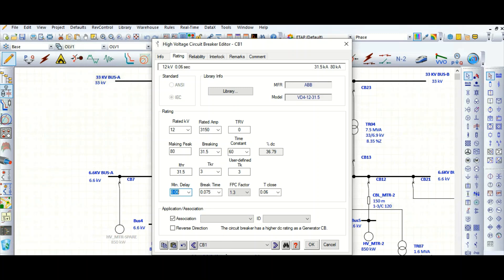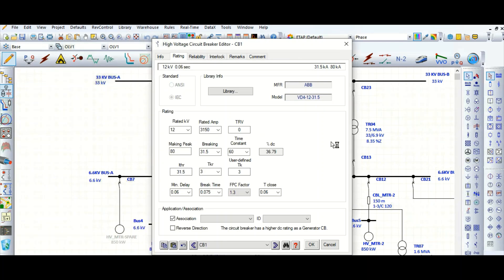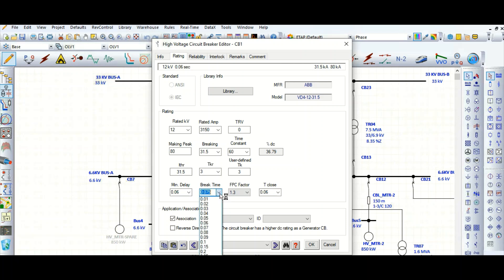Let's explain why this happens. During fault conditions, the first half cycle shows the peak asymmetrical value — the dotted line in between is the DC component. Because of this, the first few cycles, particularly the first half cycle, have a large asymmetrical peak value. The DC component decays over time, so when you provide more delay before the circuit breaker operates, the percentage DC component is lower. Here is the break time — you can select from the drop-down list at what time you want to break the circuit breaker.